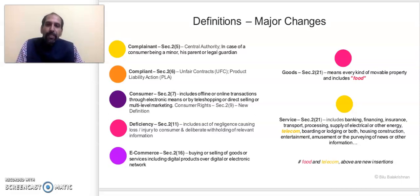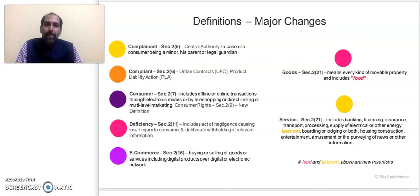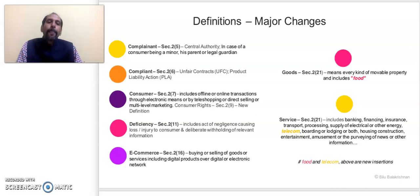Coming to the service definition — the section number may differ, but the service definition has not changed much from the 1986 law. However, a new term has been added to the service list: telecom services. Telecom services are now introduced in the service sector under this definition. This means if your phone connection, telephone network, or unauthorized charges on your mobile phone are in question, these can be categorized as a service under the Consumer Protection Act, and any anomaly or imperfection can be treated as deficiency in service and is actionable under the new law.